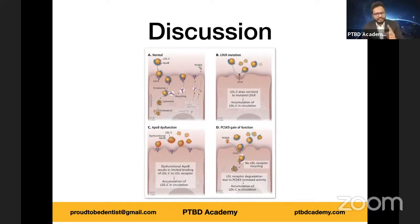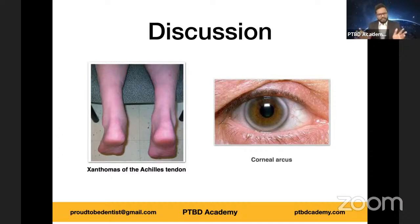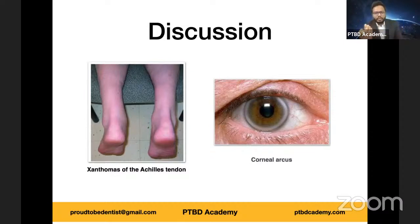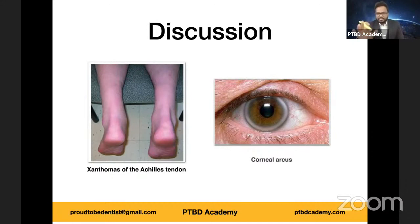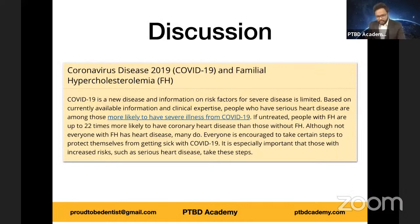Now let's move to clinical features. As you can clearly see in the left illustration, xanthomas of the Achilles tendon — xanthomas are considered pathognomonic of the disease. Xanthomas are yellowish cholesterol deposits accumulating all over the body, especially in specific areas such as the Achilles tendon. There can also be accumulation of lipid materials around the iris in an arc shape — this is called corneal arcus, which is a very important finding. Xanthomas can also appear on eyelids and skin.